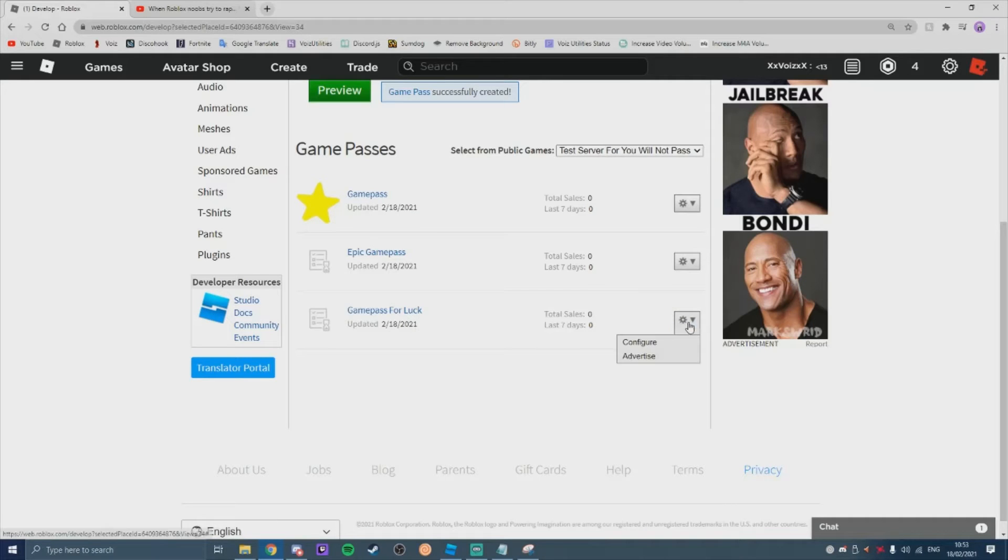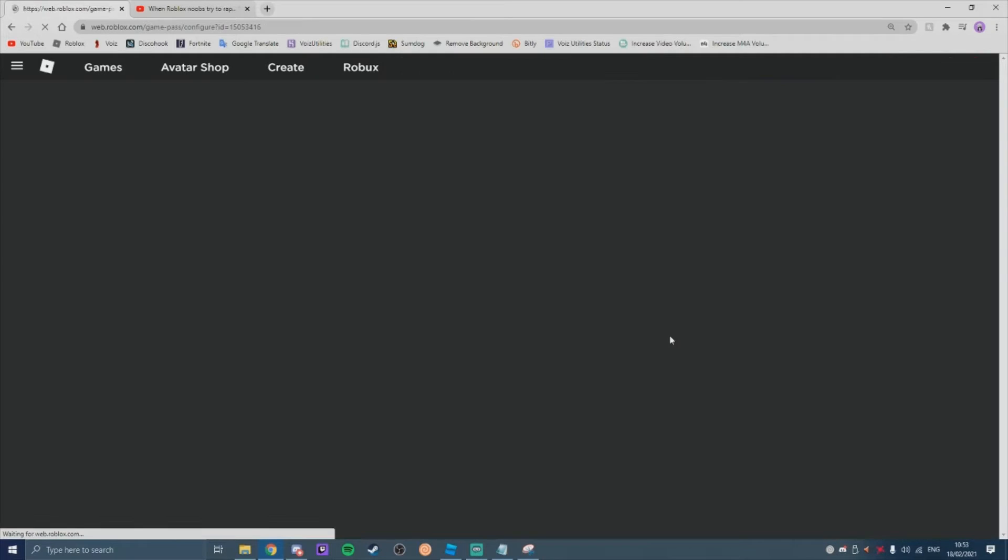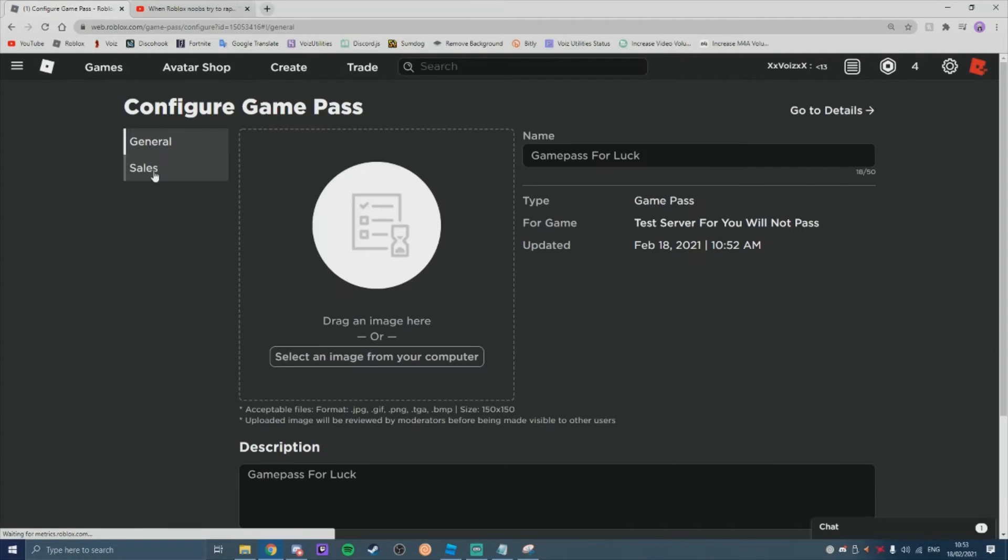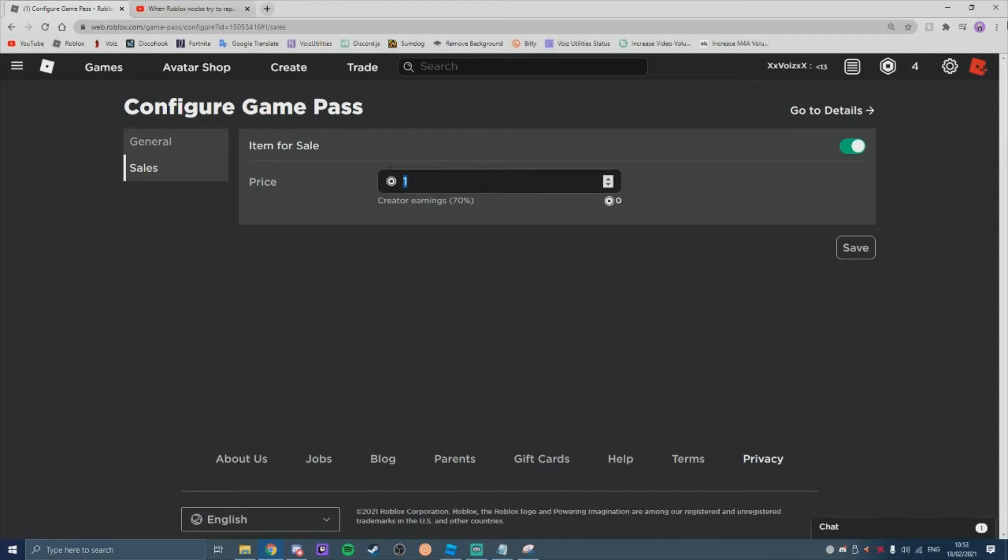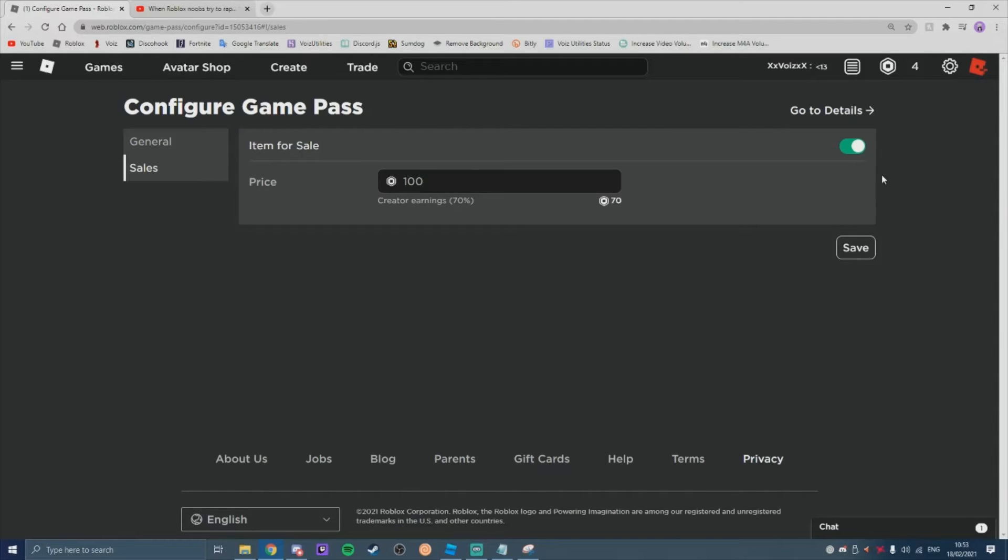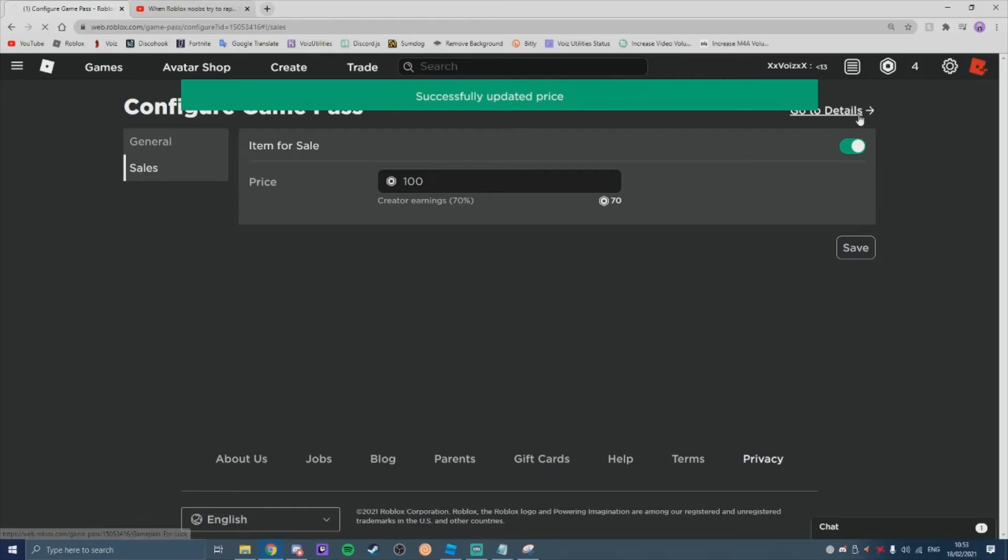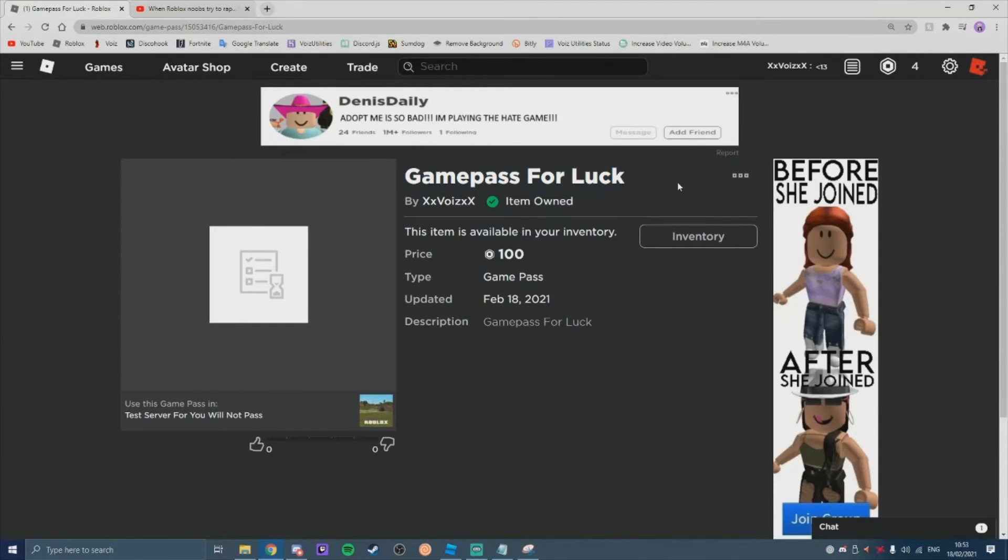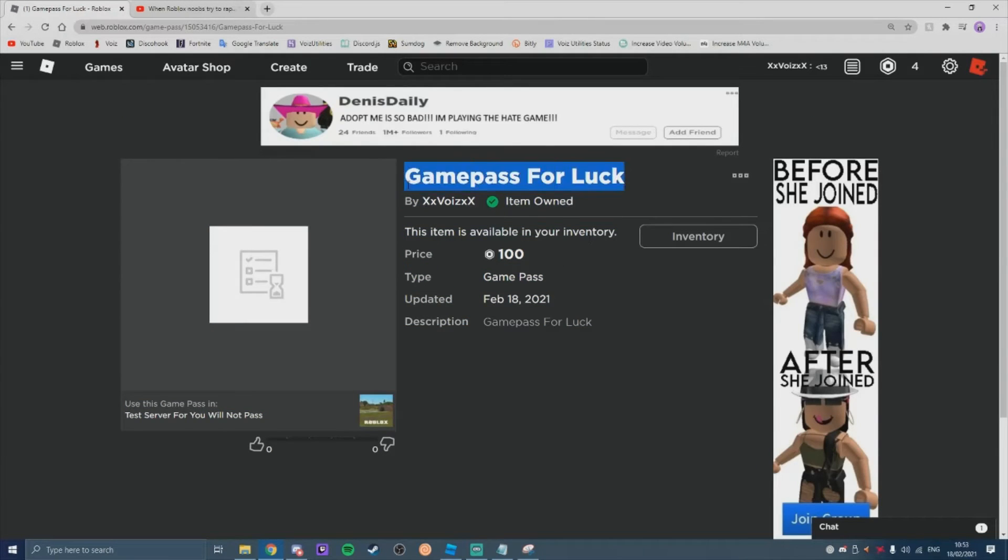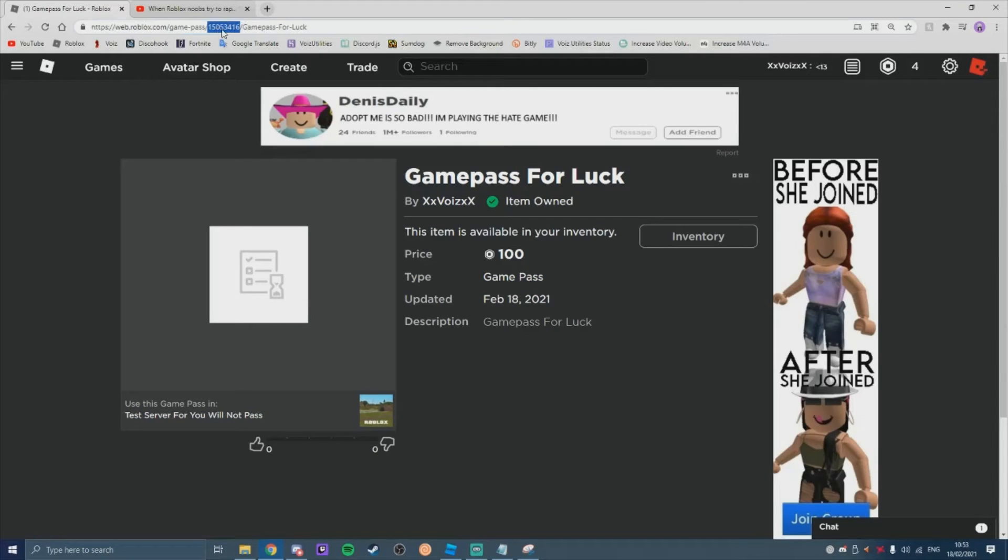To make it purchaseable, you're going to come to the cog. You're going to click configure. You're going to go to sales. And you're going to go to item sale. You're going to do set price to whatever price you would like. Click save. And then go back to details. And then you see here, this is the game pass. Game pass for luck.